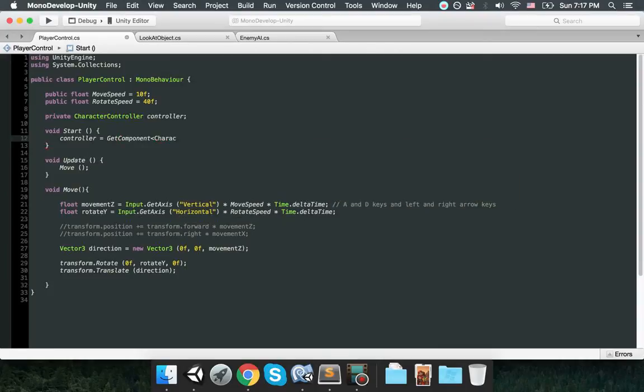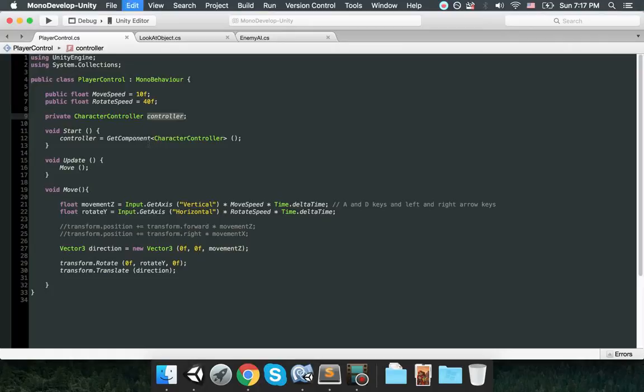And at the beginning of the script I'm going to get the character controller component, so get component character controller. This way we are initializing the controller variable and now we are going to use this controller to move the soldier.